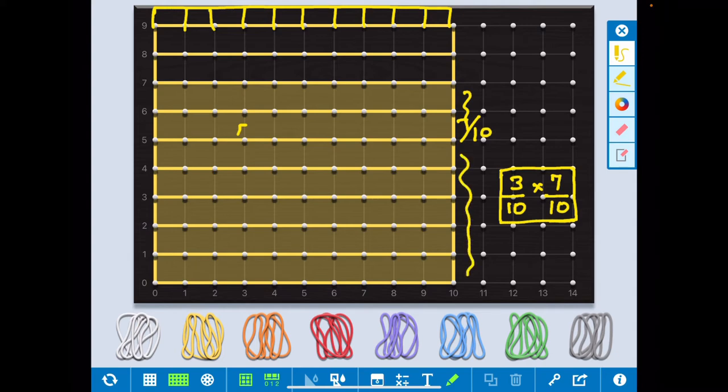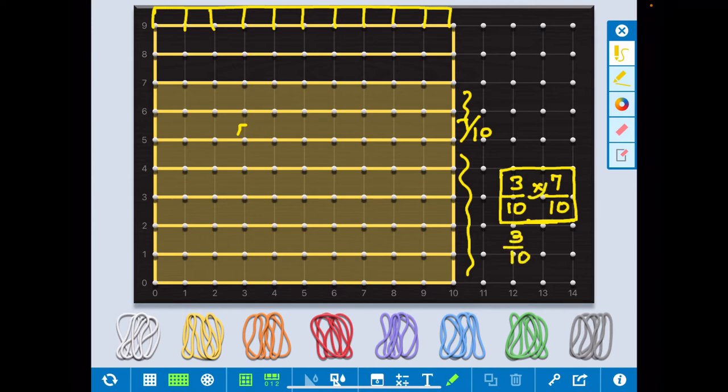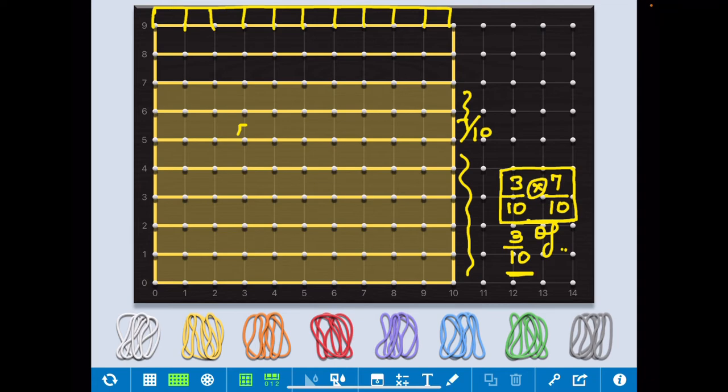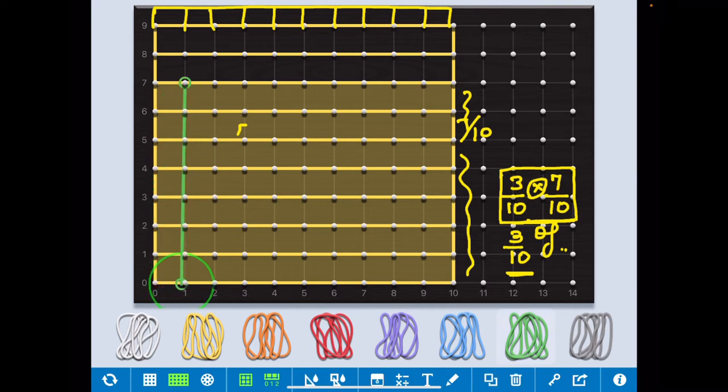Now I have to take 3 10th of it, means again I have to divide it into 10 equal parts, and out of that I have to take 3 parts. Into means of, so 3 10th of 7 by 10. So how we do, we again take, I take this color so I divide it into 10 equal parts. So I divide this also 10 equal parts.